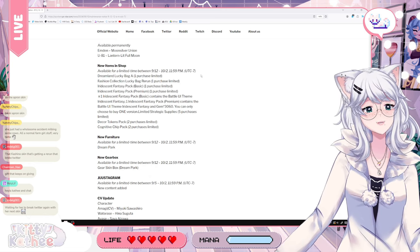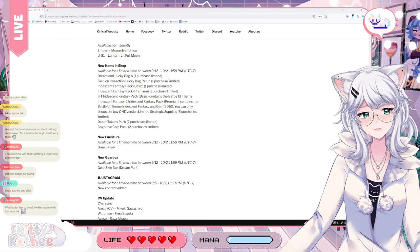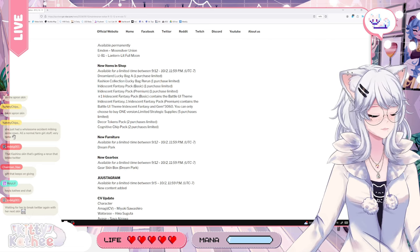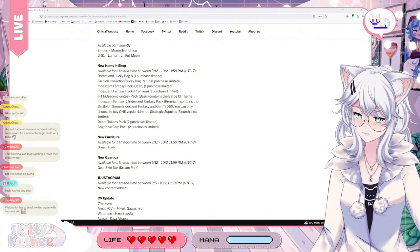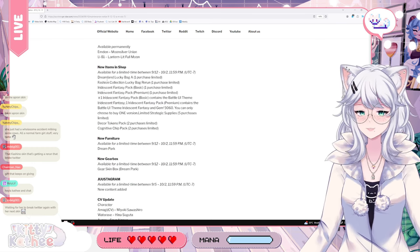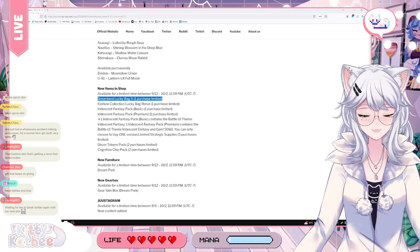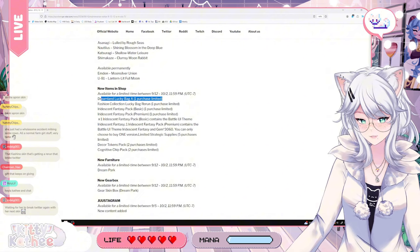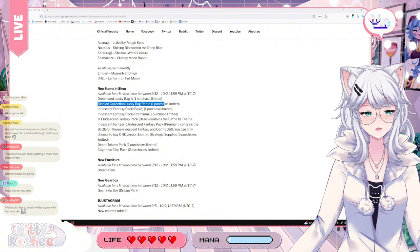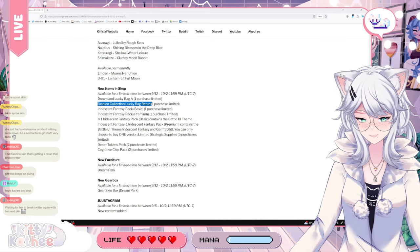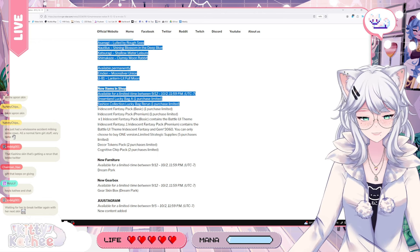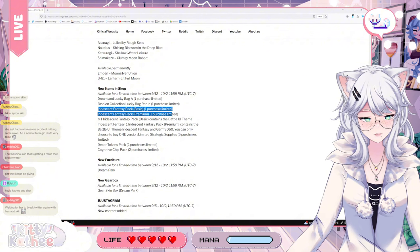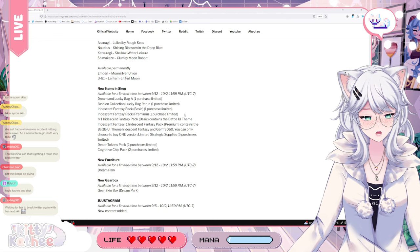Now, the thing that everybody's been waiting for. New items in shop. Dreamland Lucky Bag. One purchase limited. So this is the bag that gives you 2024 gems. It also gives you I think 20 cubes, 10 drills, some coins. It gives you a random skin amongst the new one. It's 30 bucks. And by comparison, if you try to get 2k gems, it's like 40 bucks in the shop, right? So this is super worth it if you do want to spend some money in the game. We also have a Fashion Collection Lucky Bag Rerun.